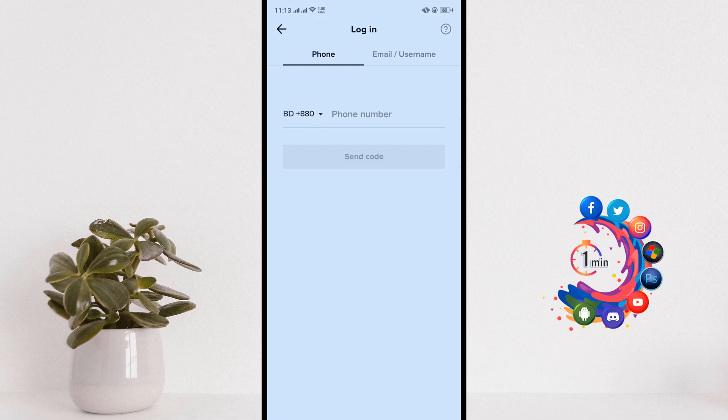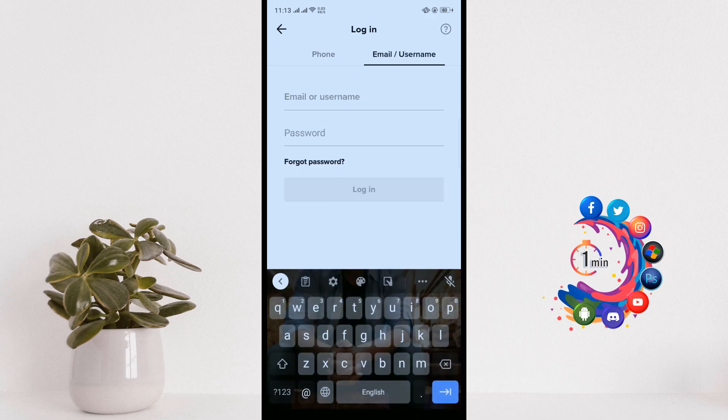click on Email or Username, and here you have to put your account email or username and then you have to give your password. Then click on Login and you will log into your account.